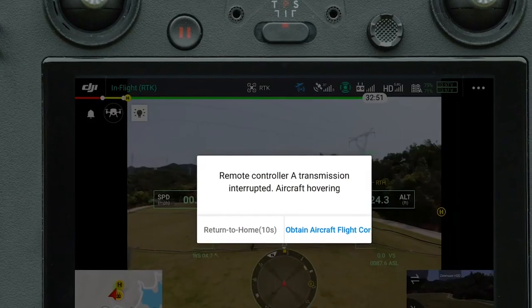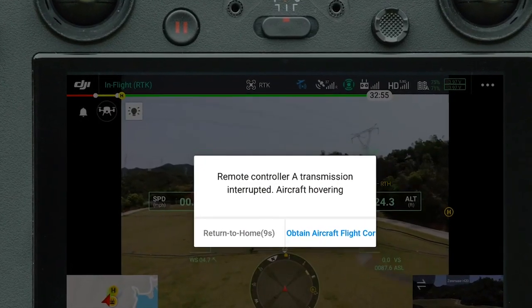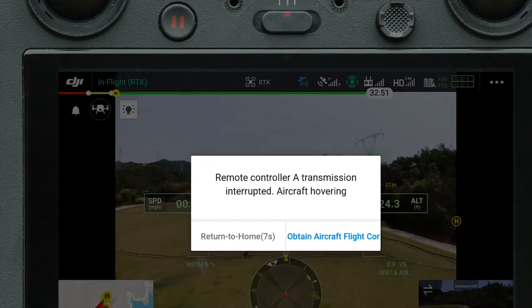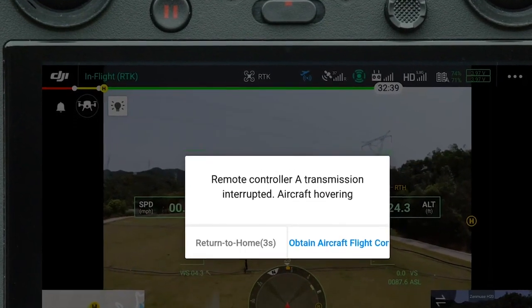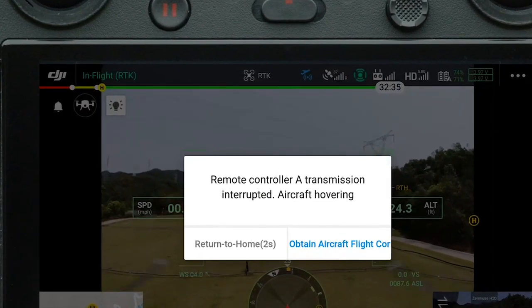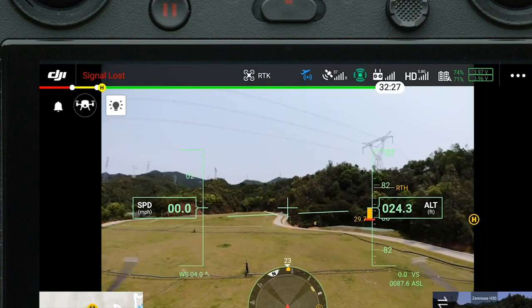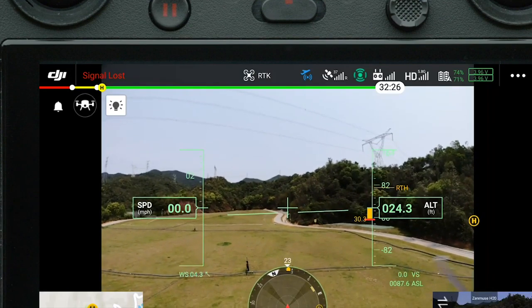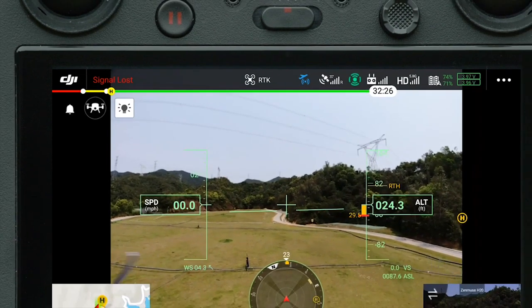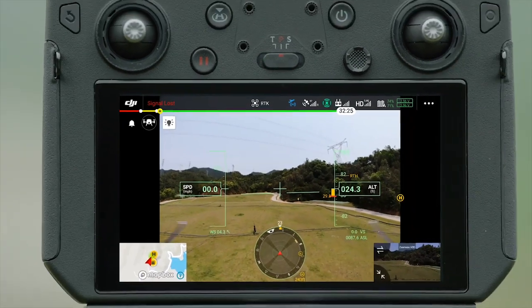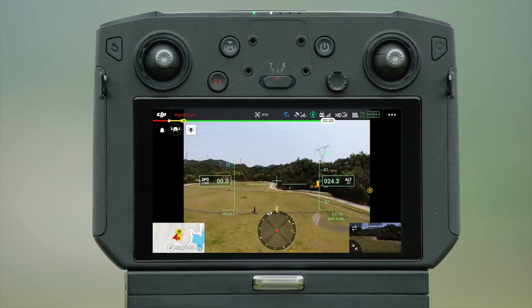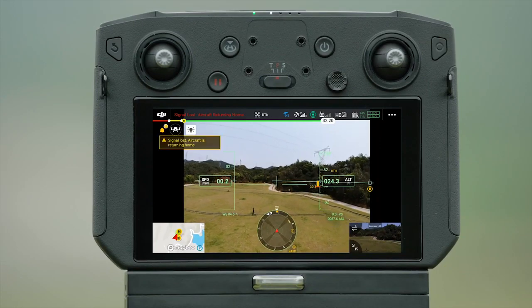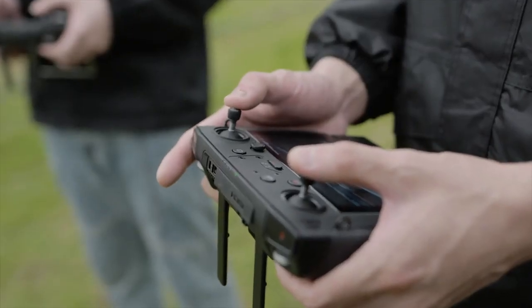When Controller A is disconnected from the aircraft and you don't tap Obtain Aircraft Flight Control on Controller B within the given time, the aircraft will trigger Return to Home automatically. In this case, once Controller A reconnects to the aircraft, it will resume the aircraft flight control.